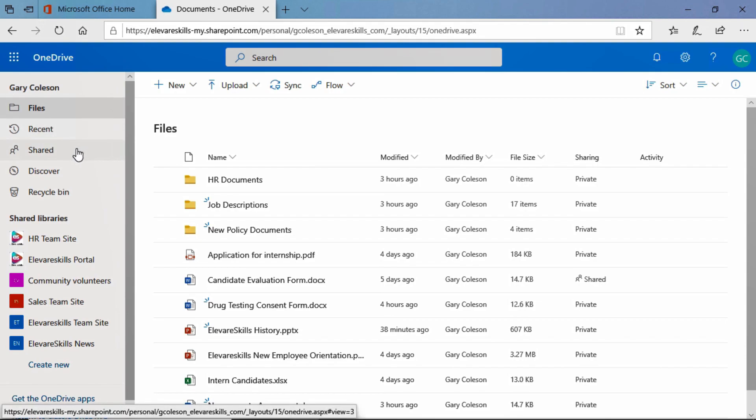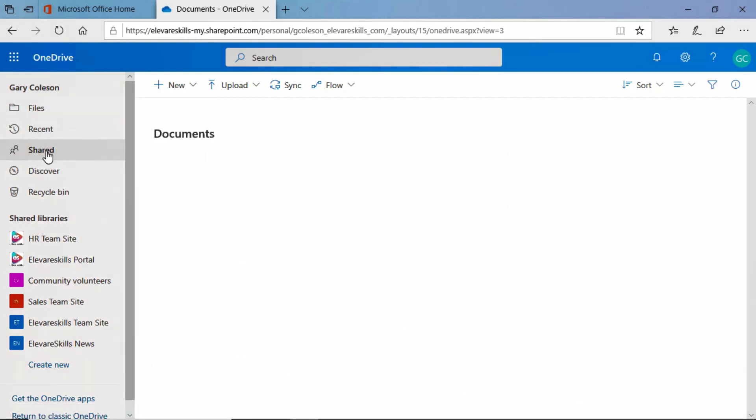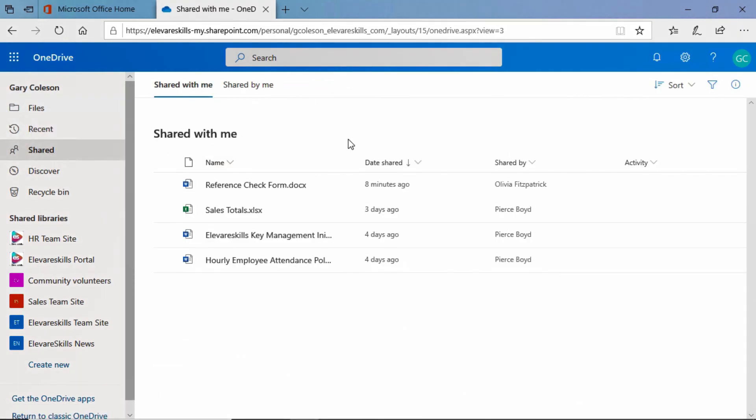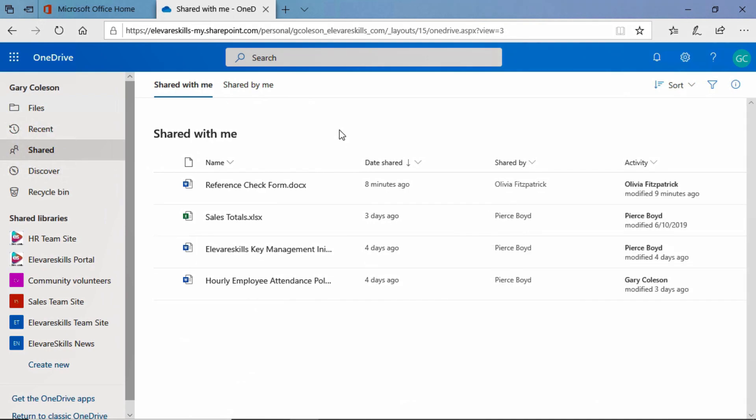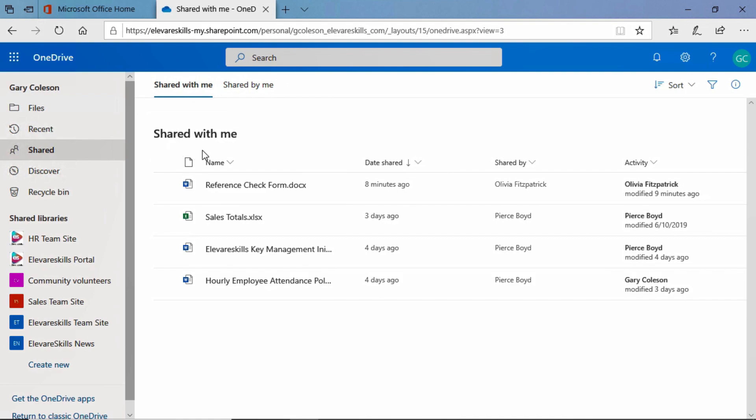If we come over here to the left and go to the Shared link and click on that, it brings us to this window where we see two tabs: Shared with me and Shared by me. The one with the blue underline is the one that we're in, and we can see here in very large letters it says Shared with me.